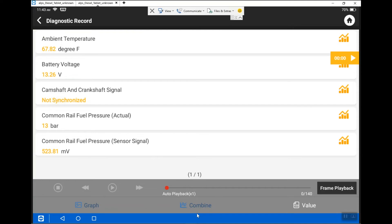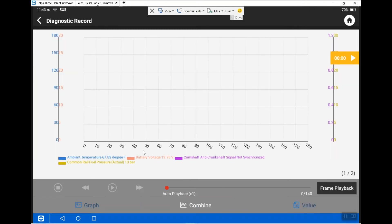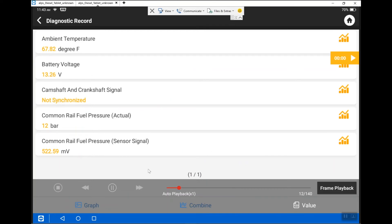You have some options at the bottom: you can graph one PID at a time, or you can combine all the PIDs at a time. If you are switching back from the graph view, you just hit value and it puts it to numerical data. Let me show you combine — hit the play button and now it's playing back the data on the graph all together, which is pretty cool.